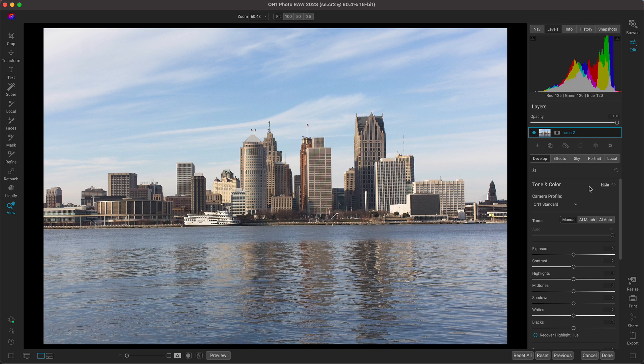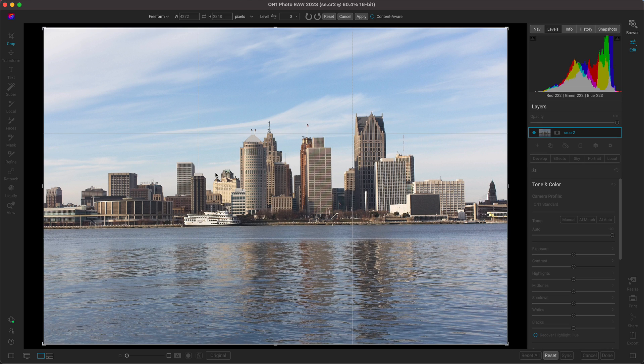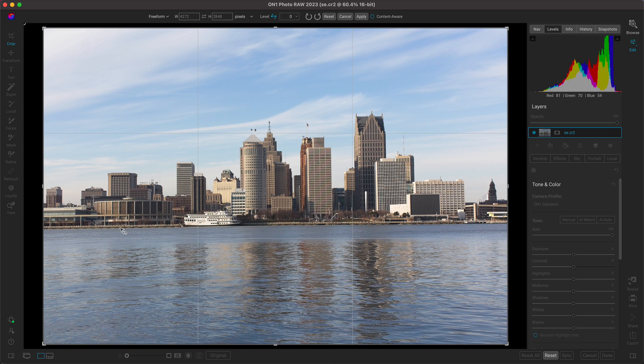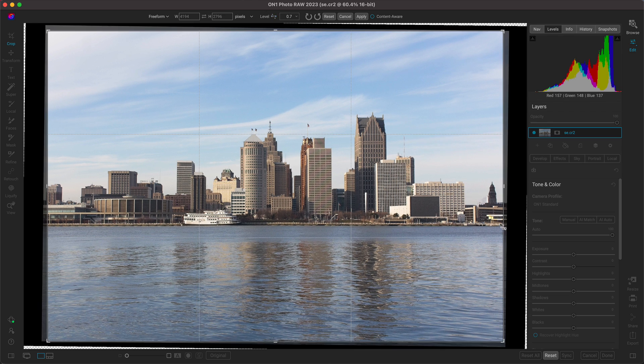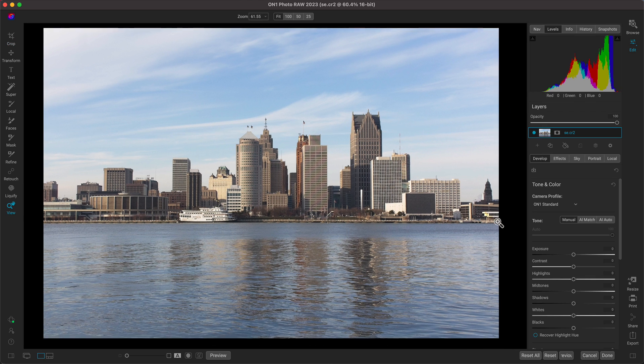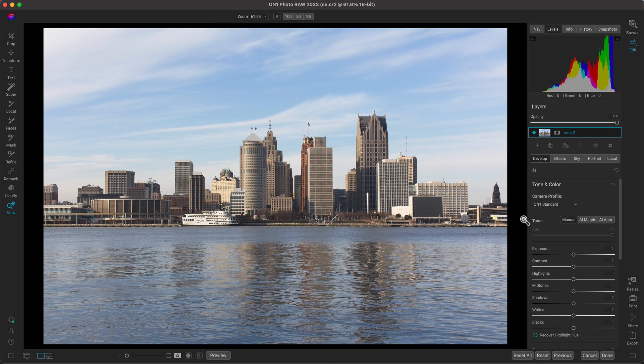So the first thing I want to do is just crop it. I'm going to hit C on my keyboard. I'm going to grab my leveling tool here and I'll just drag this across the horizon line and I can drop it, hit enter to level the photograph.